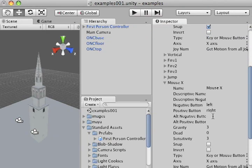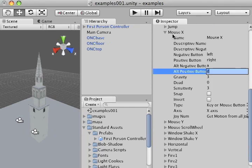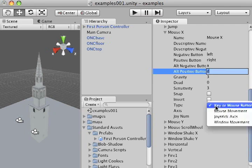I'm going to go down and add those attributes, A and D, for the alt negative button and alt positive button under mouse X. Just another thing to make sure of, under type, I want to make sure that I've selected key or mouse button.